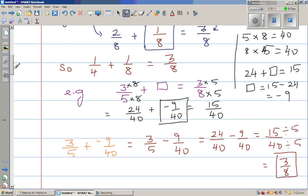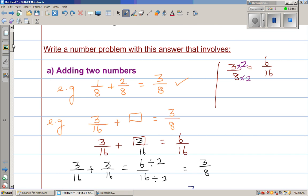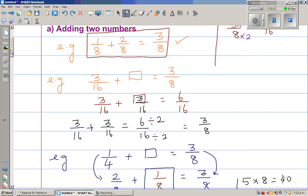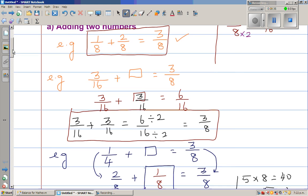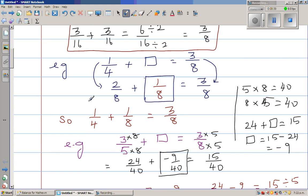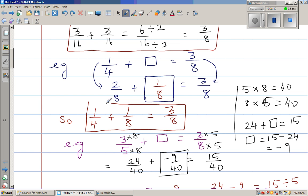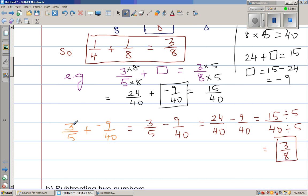So we have expressed this in different ways. The first was 1/8 plus 2/8 equals 3/8. The next was 3/16 plus 3/16 equals 3/8. Then 1/4 plus 1/8 equals 3/8. And the most difficult one: 3/5 plus negative 9/40 equals 3/8.